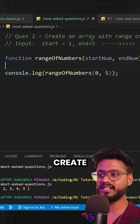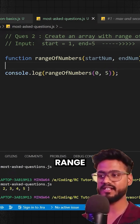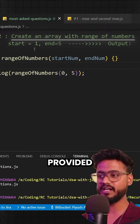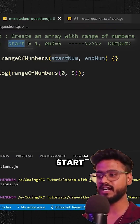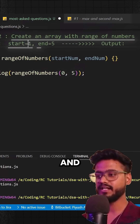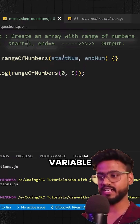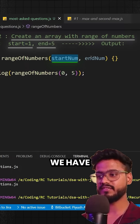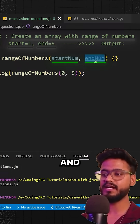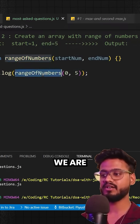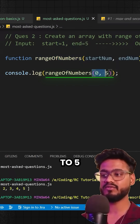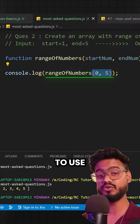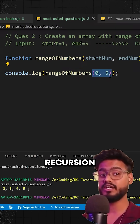In this question we're supposed to create an array with the range of the provided numbers. We're going to get one start variable and another end variable — startNum and endNum — and we are calling this range of numbers from zero to five. We have to use recursion.